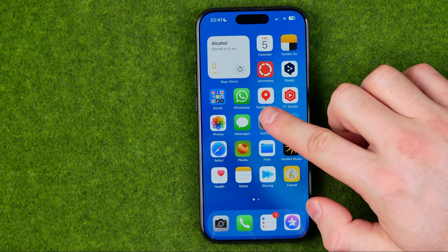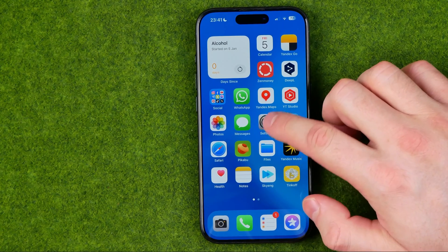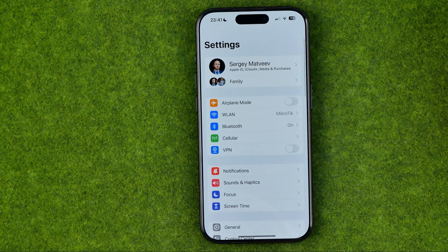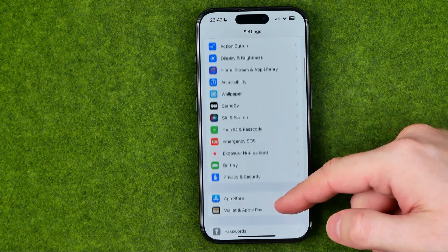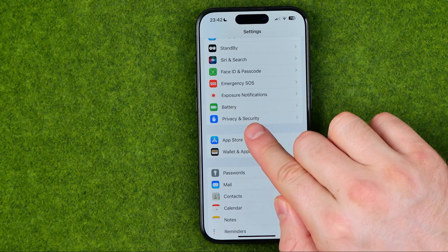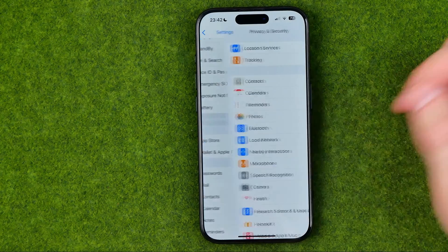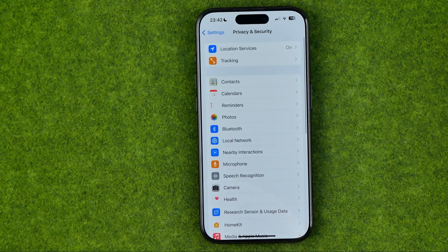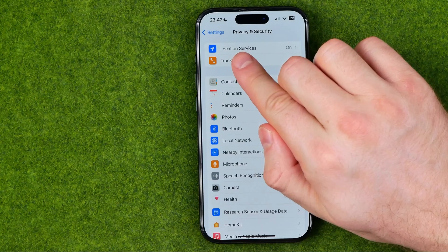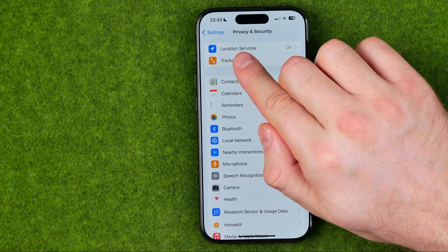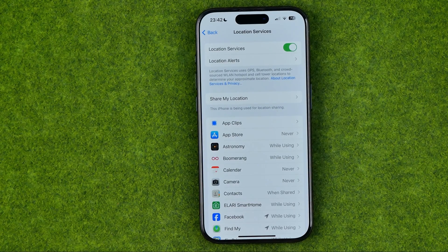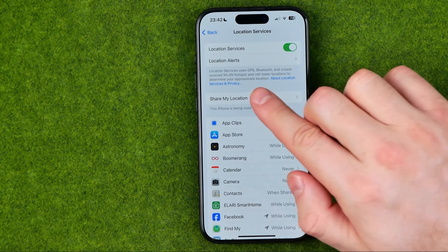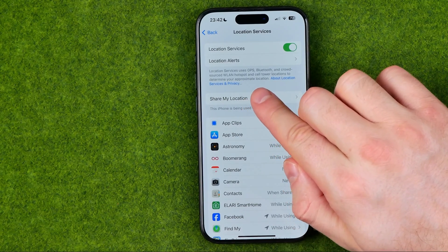First off, we need to head over to Settings. On Settings, scroll down until you find Privacy and Security. And then towards the very top we'll be able to find Location Services. Once we get into it, we need to enter Share My Location.